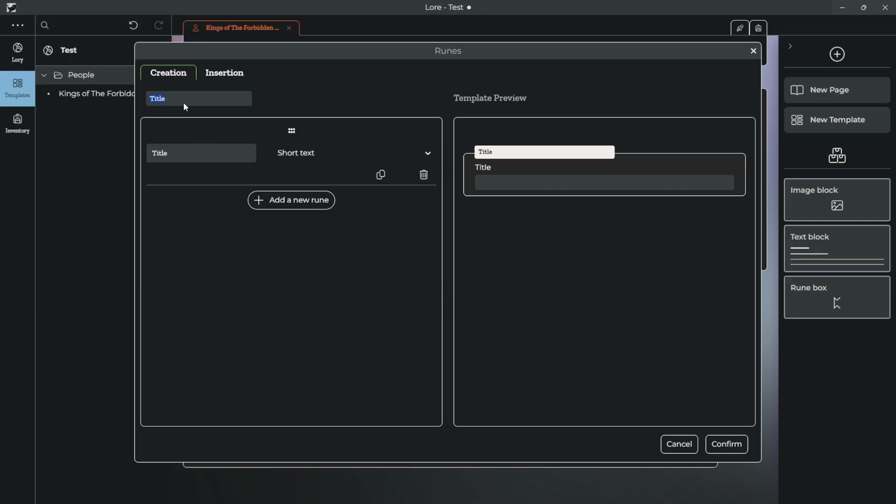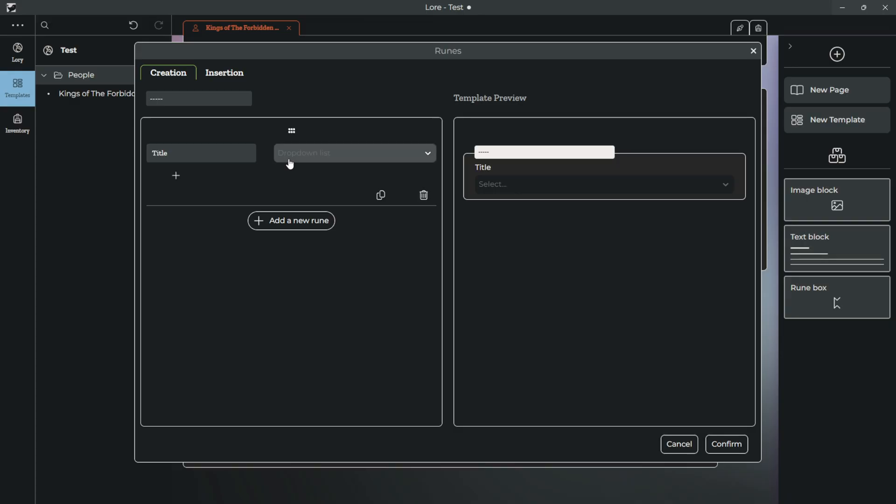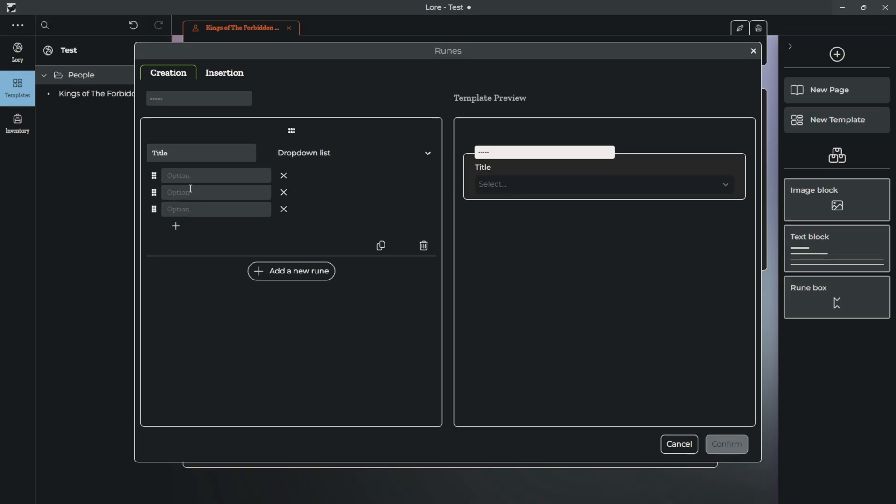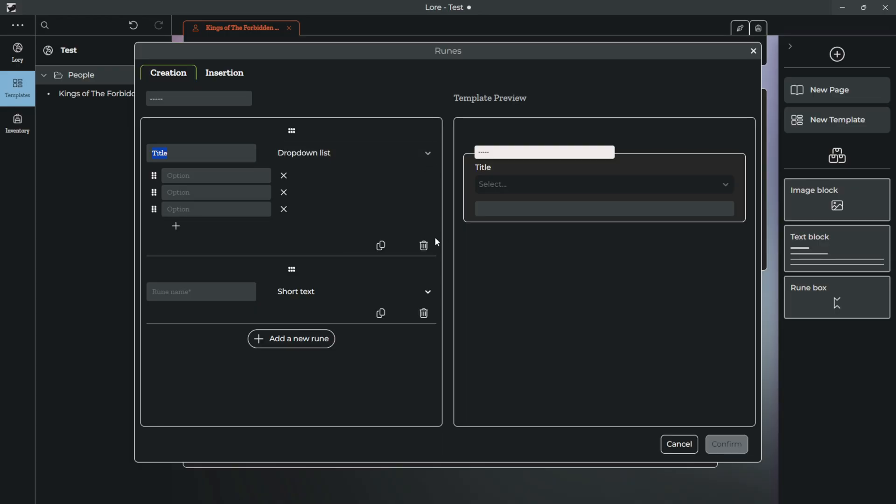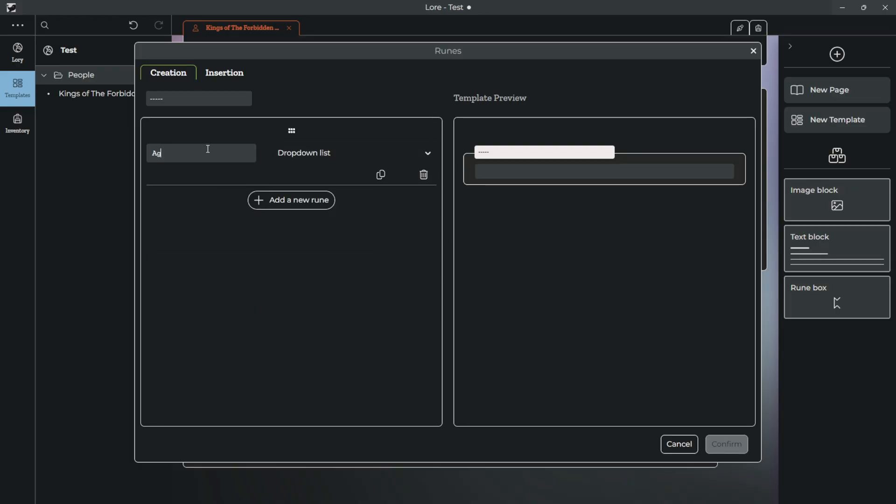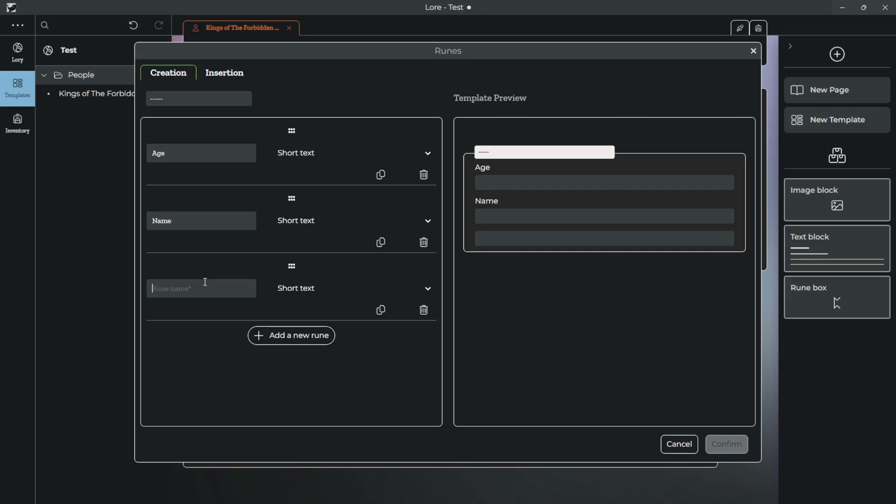You can create the title of the rune. I'm just going to leave this blank for the time being with those dashes. But what it lets you do is either have a drop-down list with options or short text. So, for example, what we could do here is, get rid of this, you could say, What's their age, as a short text. What's their name, as a short text. And then, sons and daughters, as a short text.